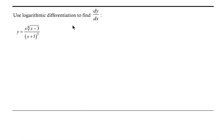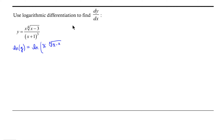We start by taking the natural log of both sides of our equation. So we have the natural log of y equals the natural log of x times the fourth root of x minus 3, all over x plus 1 cubed.